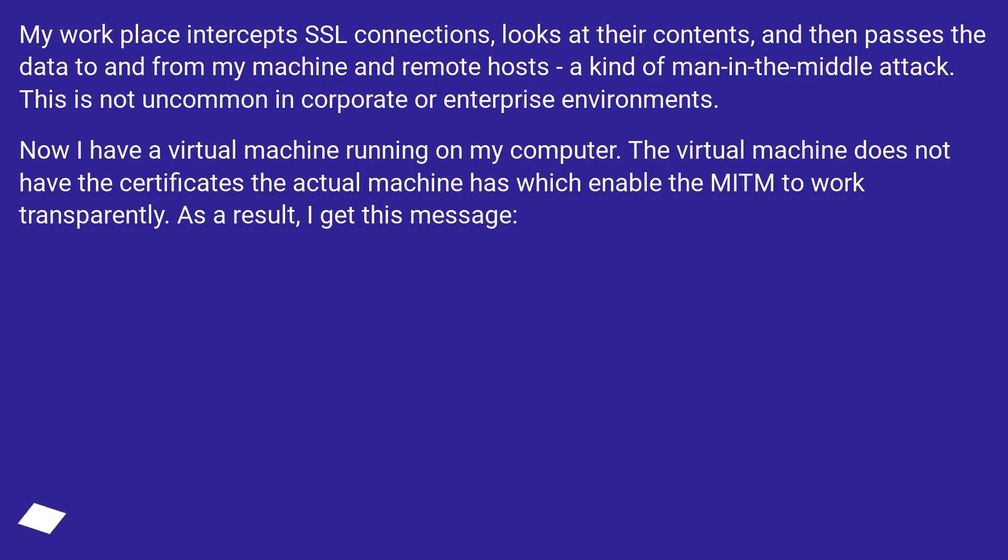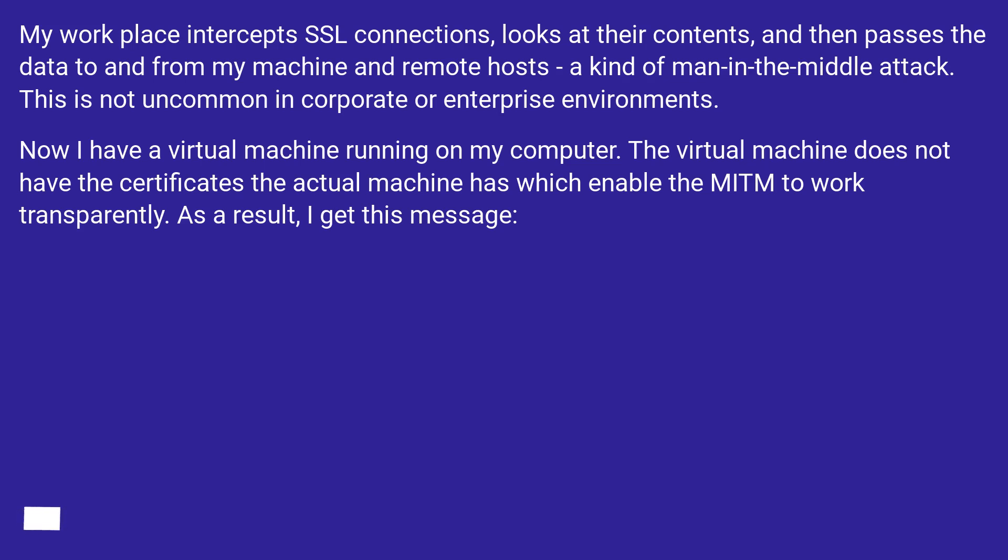This is not uncommon in corporate or enterprise environments. Now I have a virtual machine running on my computer. The virtual machine does not have the certificates the actual machine has which enable the MITM to work transparently. As a result, I get this message.